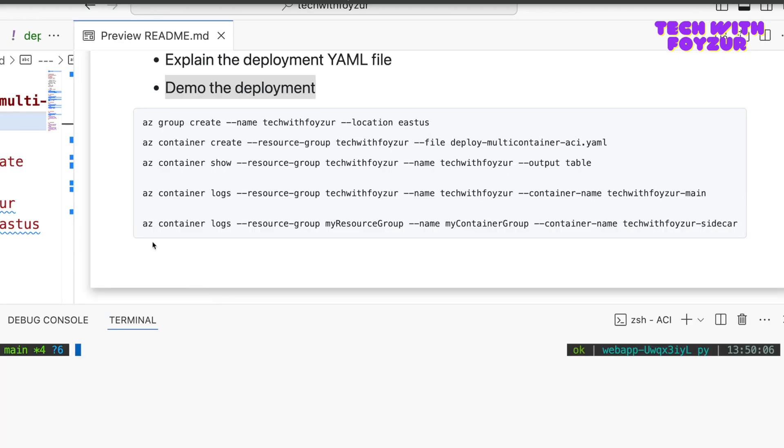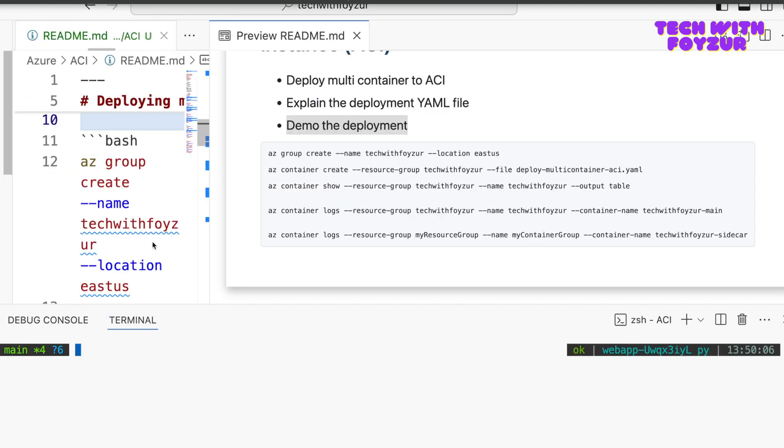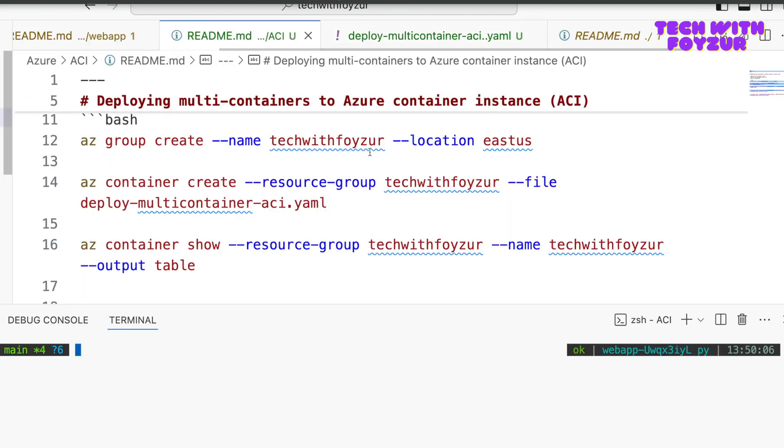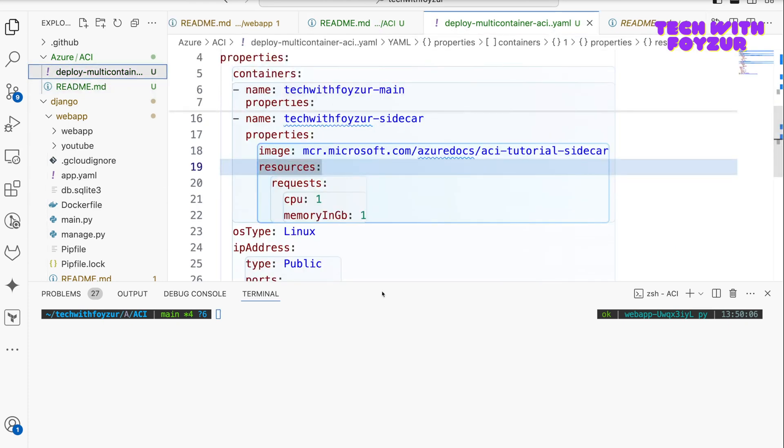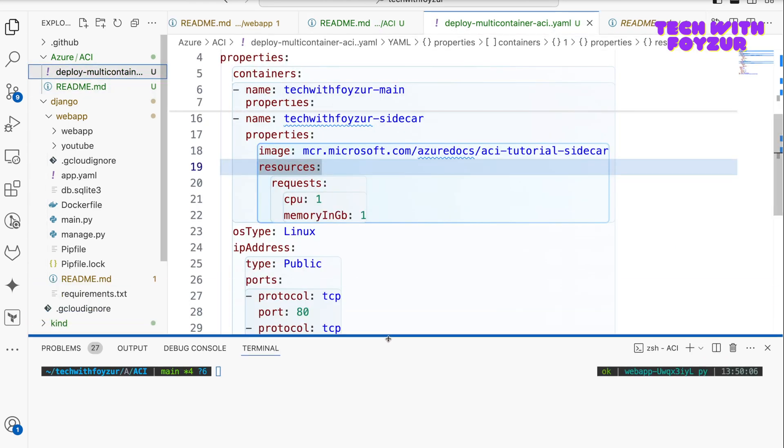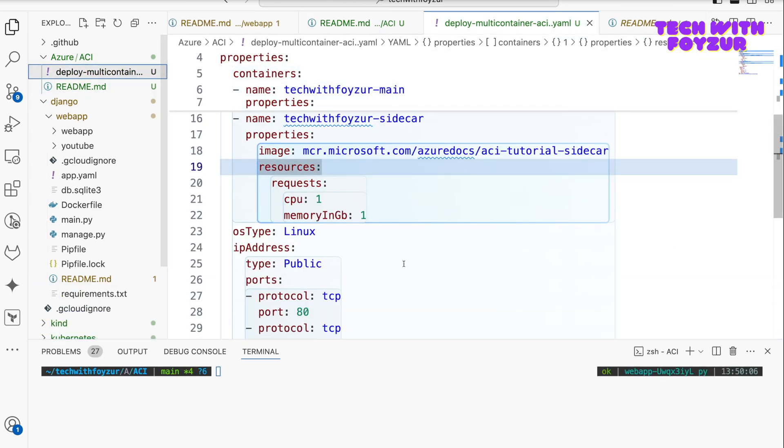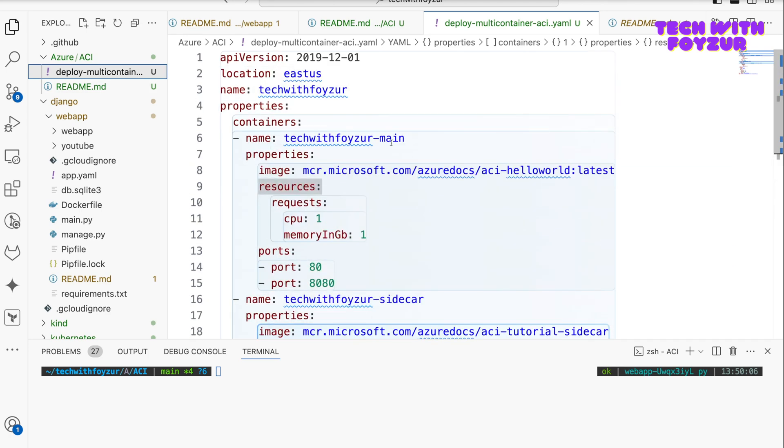First of all, let me go here in this directory. I'm going to push this code to GitHub so you can follow and play with this afterward if you're interested. In this directory, ACI, I have a YAML file and this YAML file has the definition for my containers.